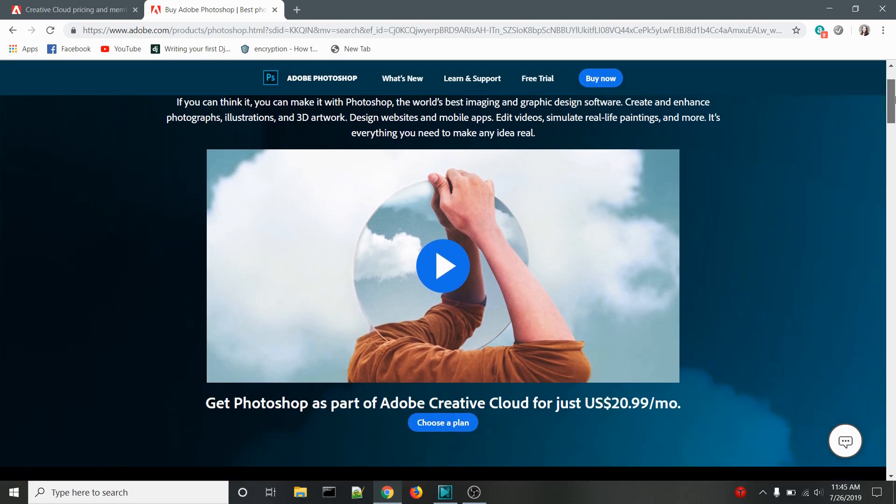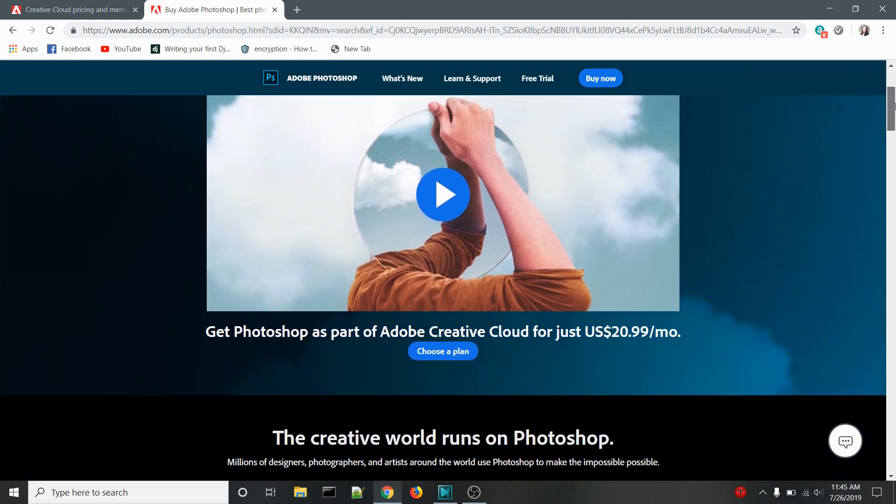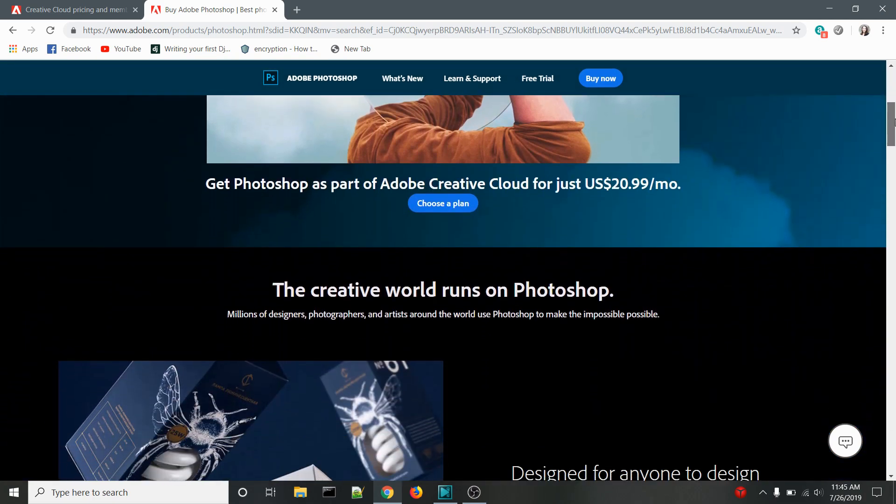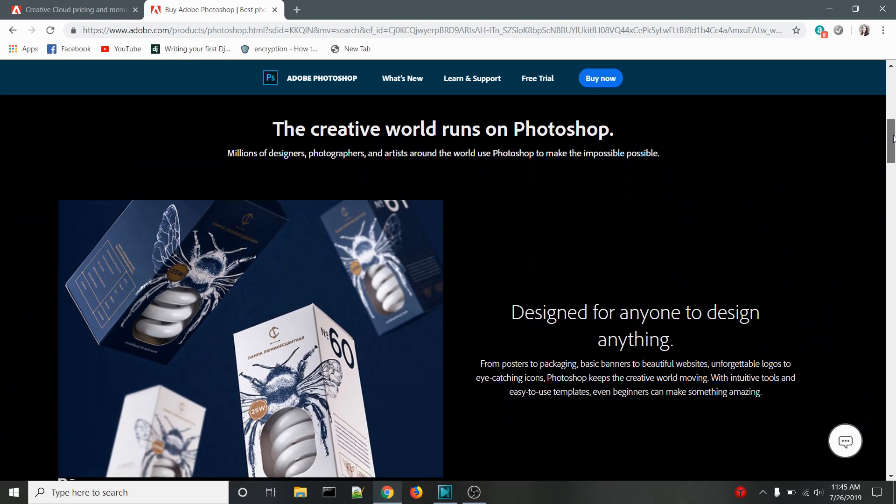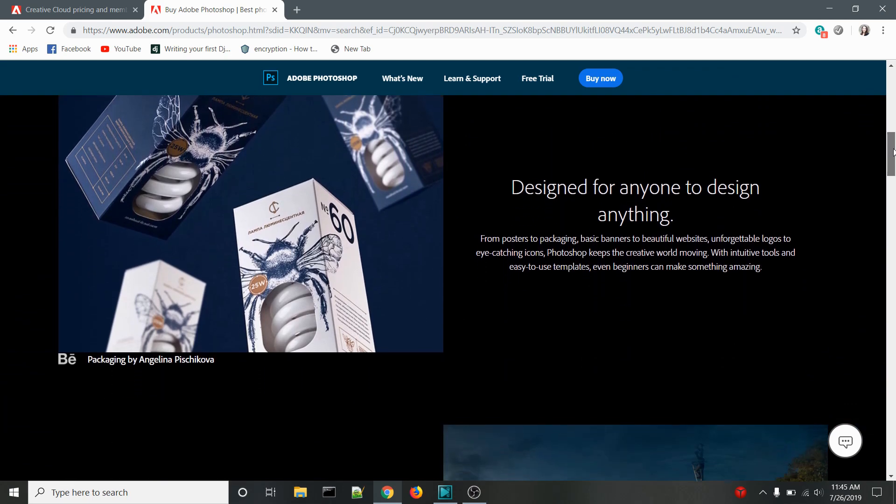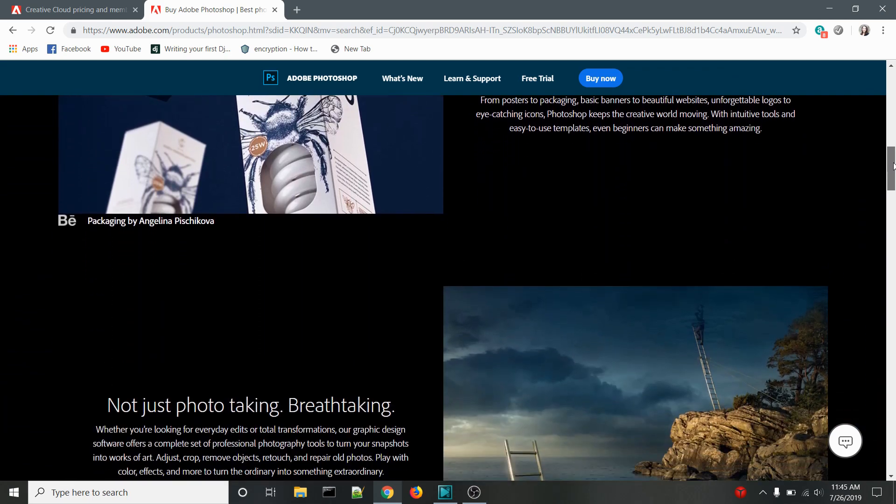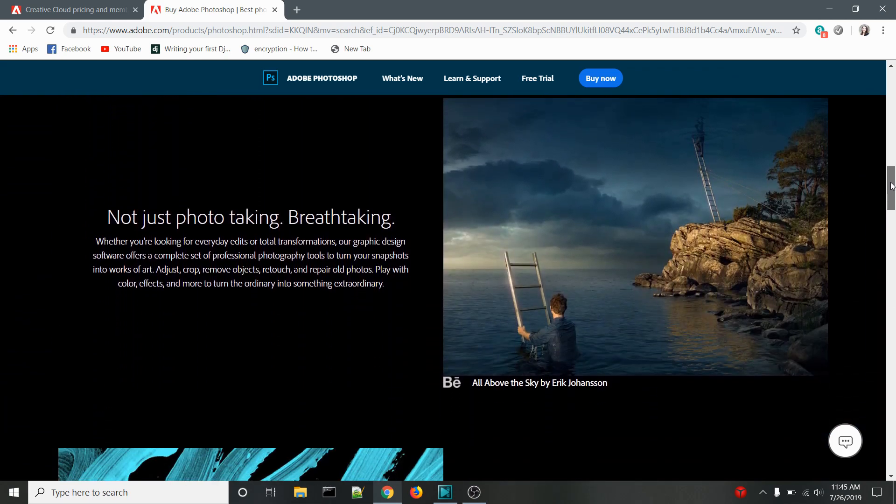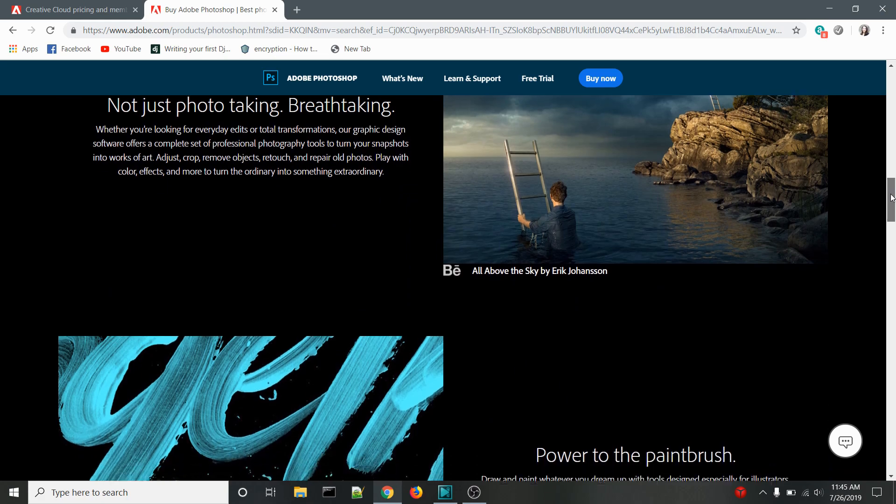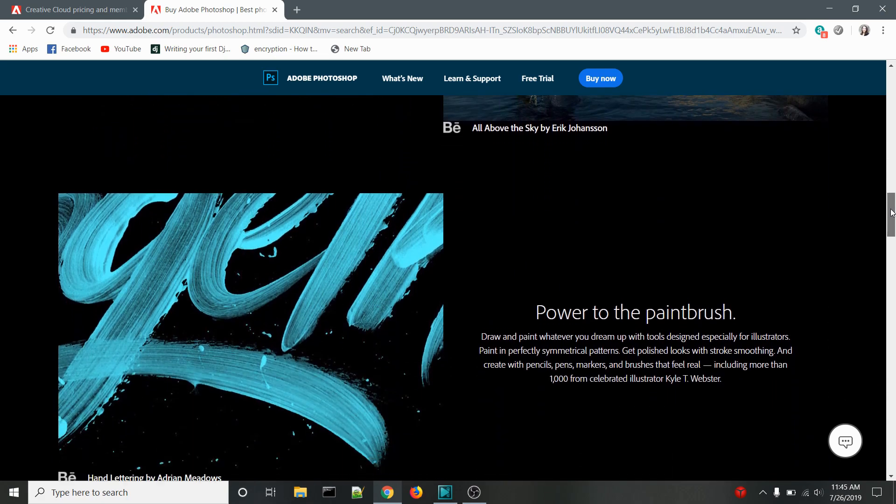We all know that Photoshop is amazing, but it's also expensive. If you can afford Photoshop, I would still recommend it over any other free software that I've used. However, not everyone can afford or wants to spend that kind of money.